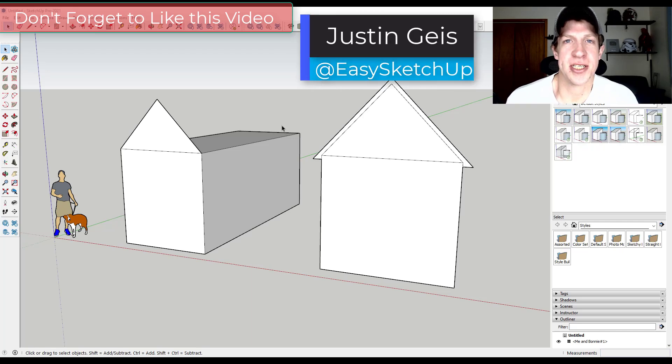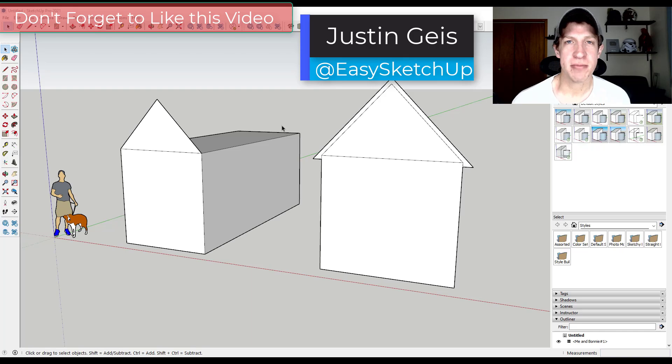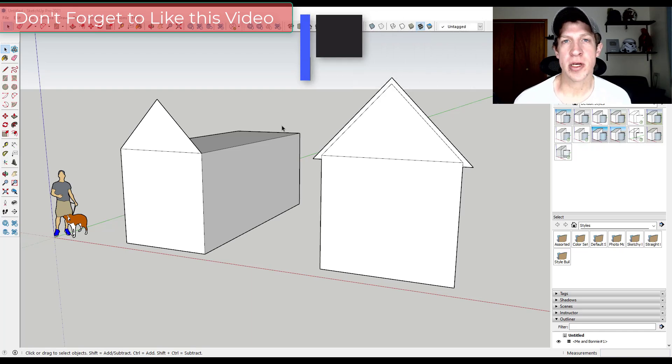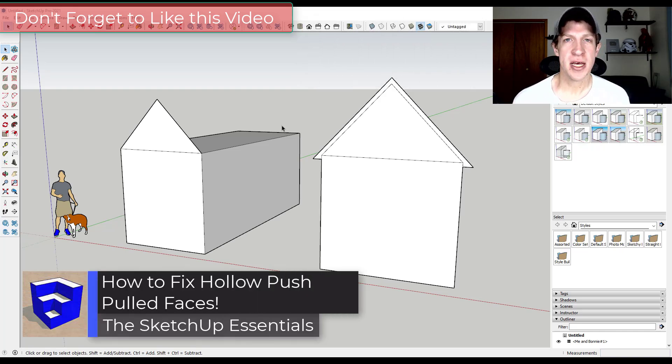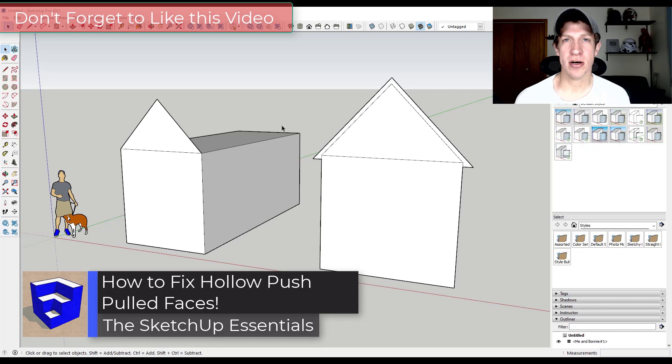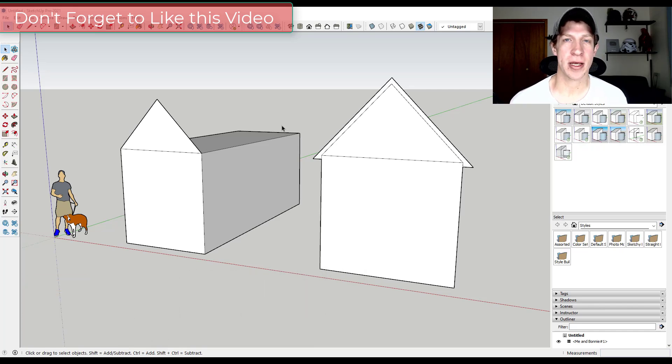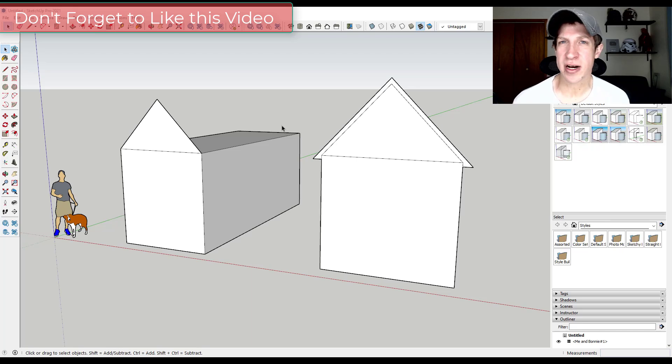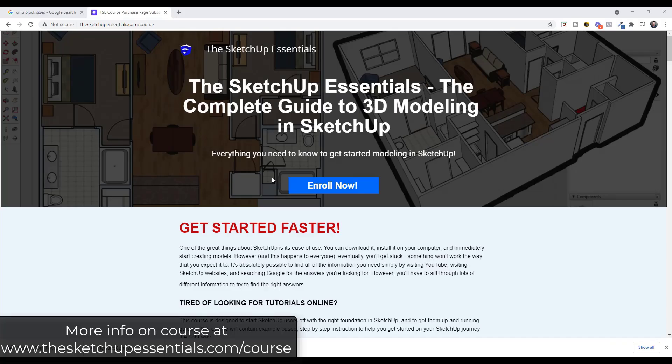What's up guys? Justin here with the SketchUp Essentials. If you're anything like me, you sometimes have trouble when you push-pull faces in SketchUp—the faces come away kind of hollow, meaning they're not filled in. This is a common problem when you're working with roofs and sometimes door frames in SketchUp. Let's take a look at how to fix that.